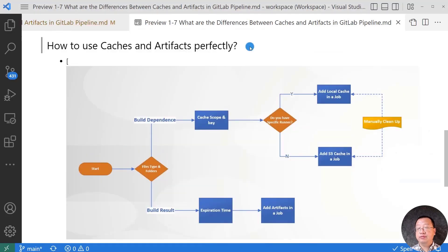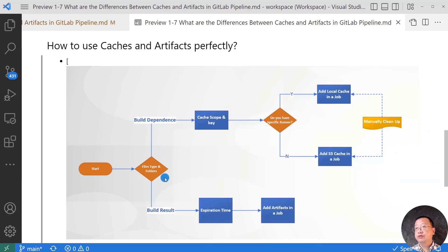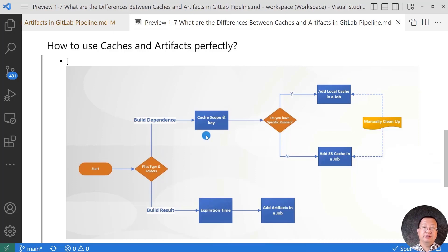Now we go to the latest topic: how to use caches and artifacts in the right way. The logic flow chart can help us make a selection between caches and artifacts in your project. The first step is to figure out the file type and files folder. If the file type is build dependencies, cache is good to use. If the file type is build result, use artifacts. Back on the cache branch — next, make a cache scope and cache key. Usually I use cache at job scope, and the cache key is the branch name. Next question: do you have a specific runner? If yes, add a tag in the job to select a specific runner to use the cache.